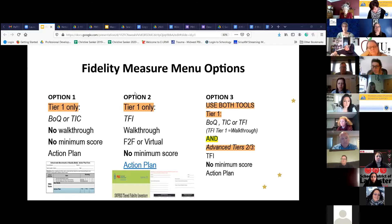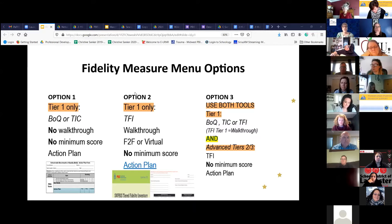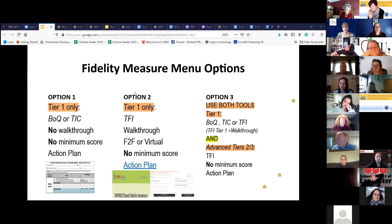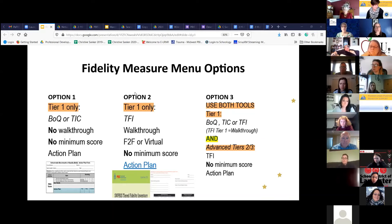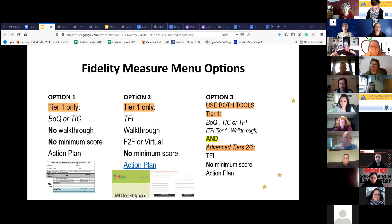Your second option at tier one might be using the Tiered Fidelity Inventory. Knowing that you need to do a walkthrough — either face-to-face or virtual — there's still no minimum score and you still need to action plan. Remember, if you think back to the TFI, there are a few questions that relate to the walkthrough when we're interviewing students and staff, and that is why the walkthrough is something you really need to consider.